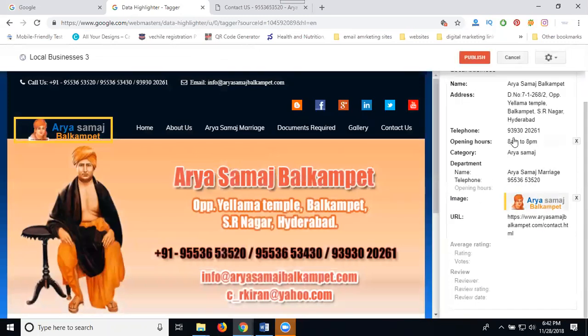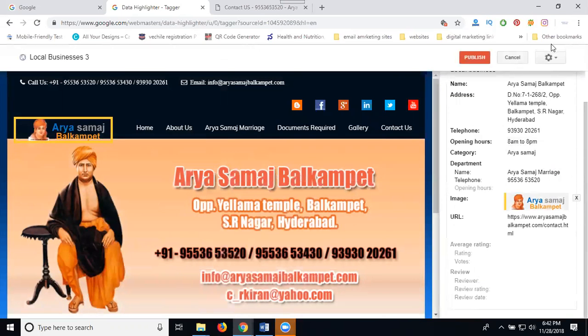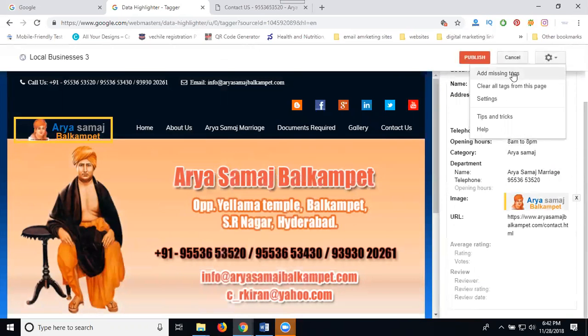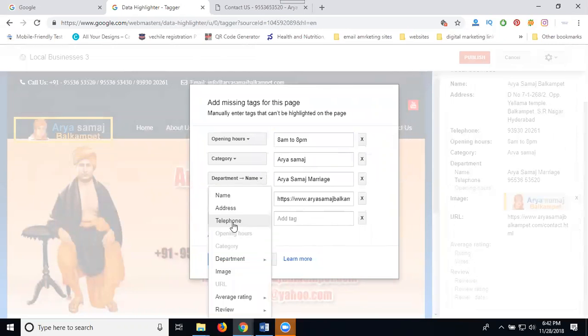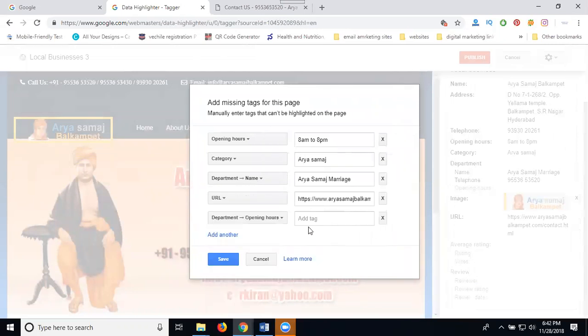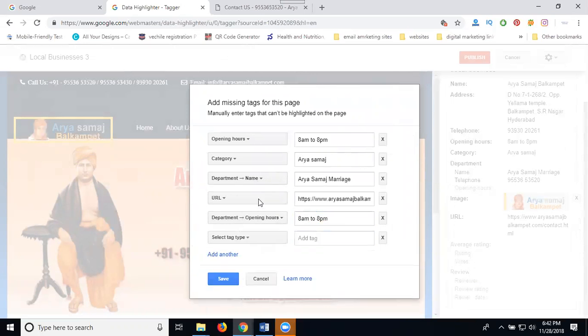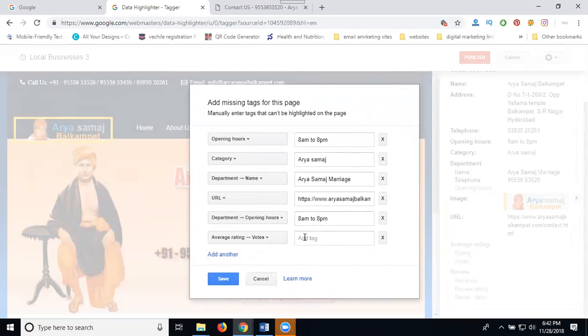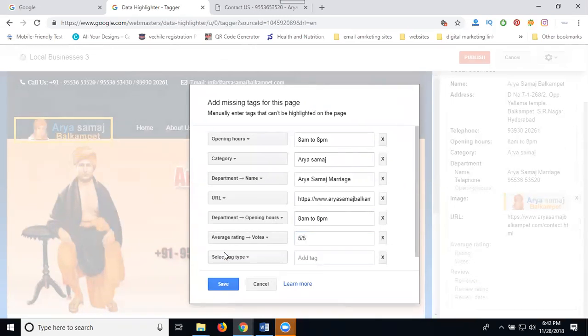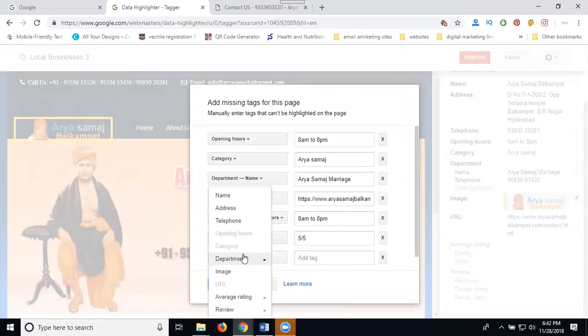Opening hours, same. Copy. Next one, give this option. Five by five, give a rating.